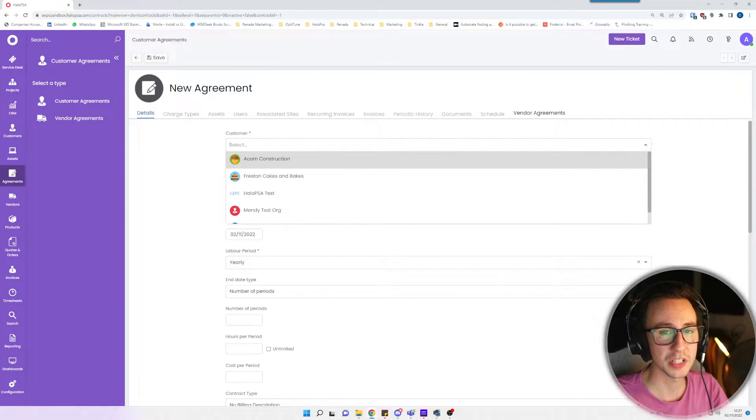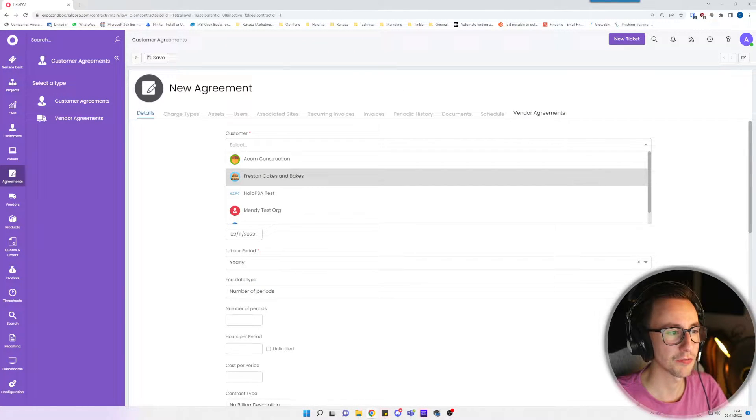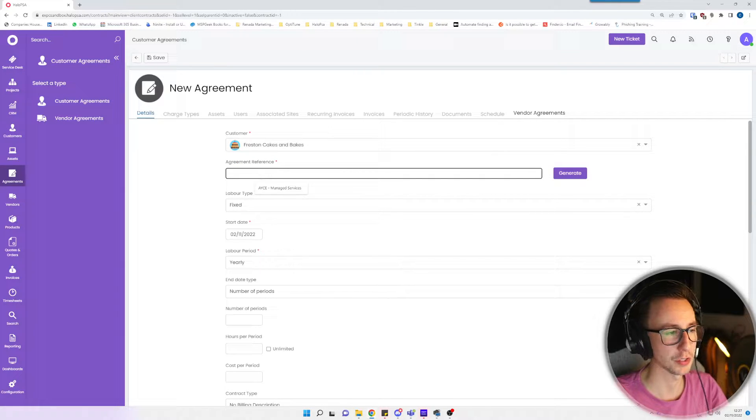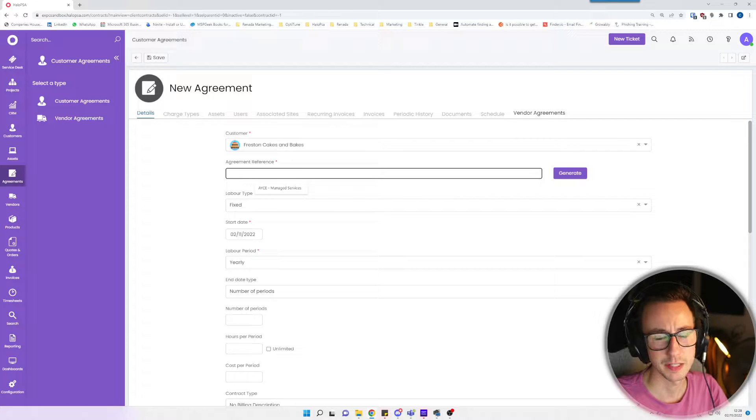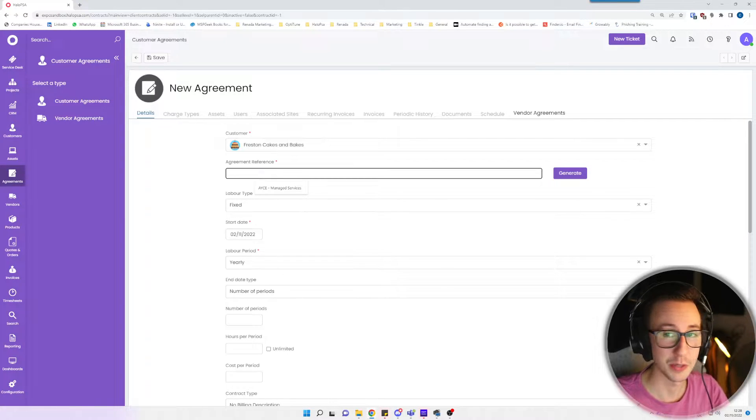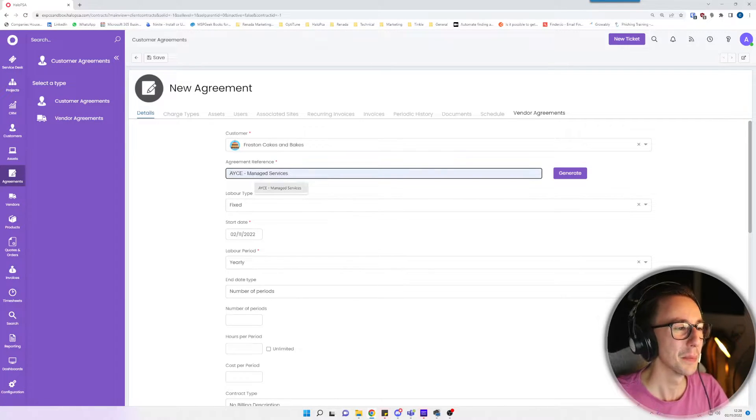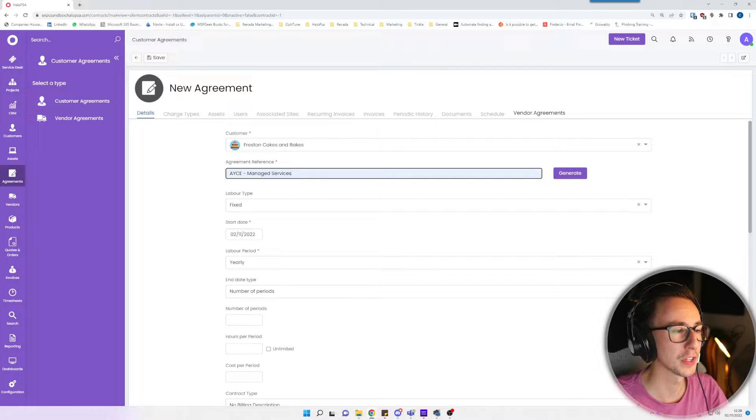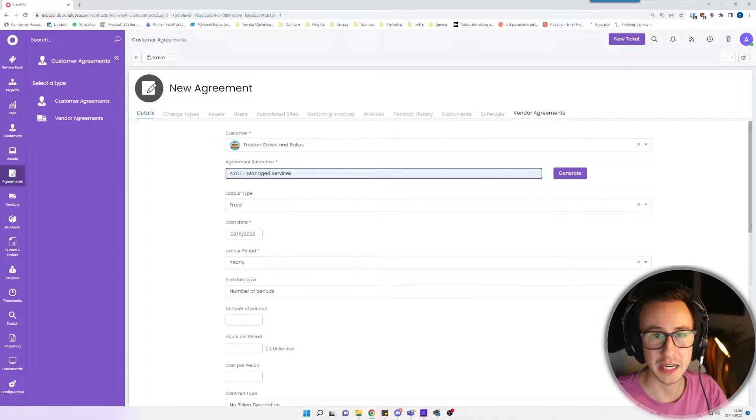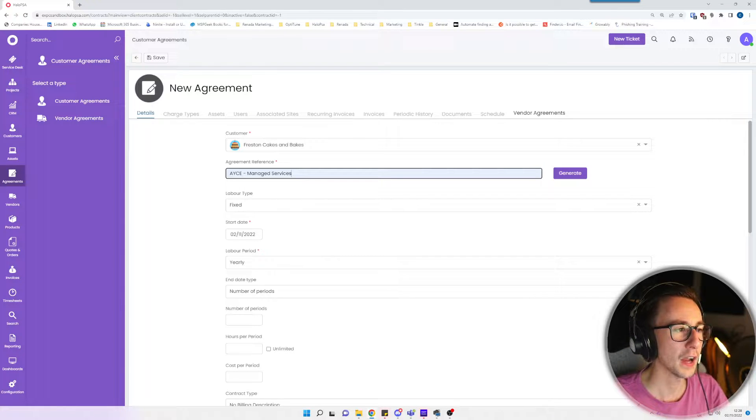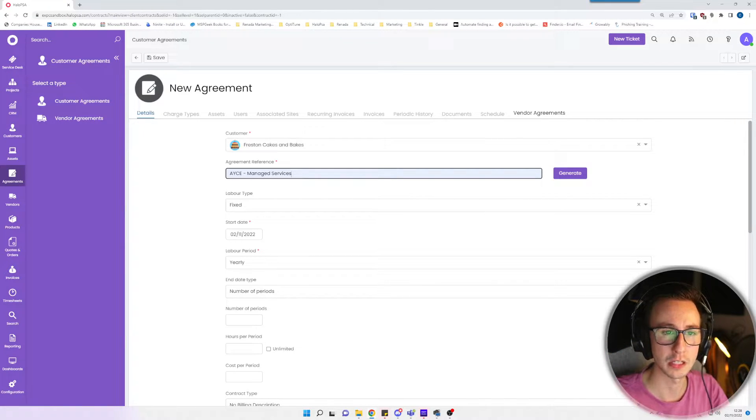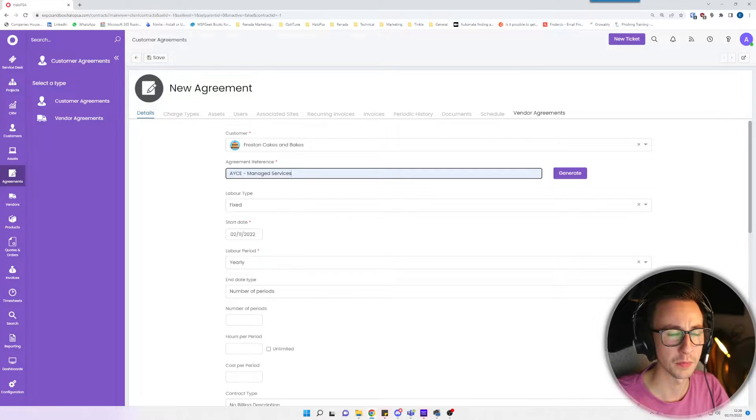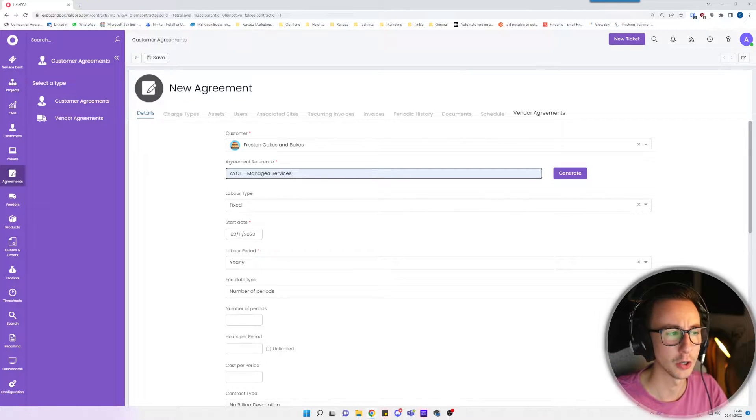We've got our selected customer, so I'm just going to say this is Freston Cakes and Bakes. Then we need to give it an agreement reference. I'm going to call this AYCE managed services, so all you can eat managed services. The idea with this is anything that is logged against this agreement is included, for instance remote support is quite a common one.